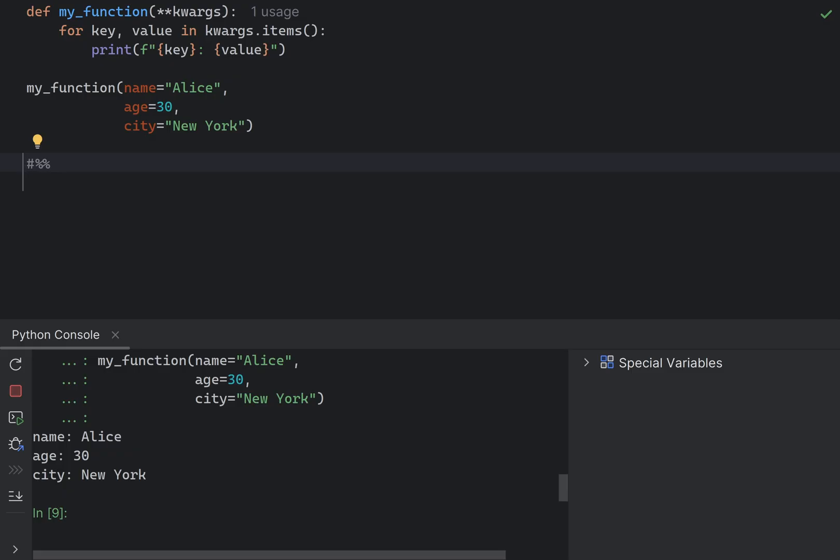You can also use double star syntax, which means the argument will be treated as a dictionary instead of a list, which is useful for functions that need to accept a variable number of keyword arguments that have a name, like this.